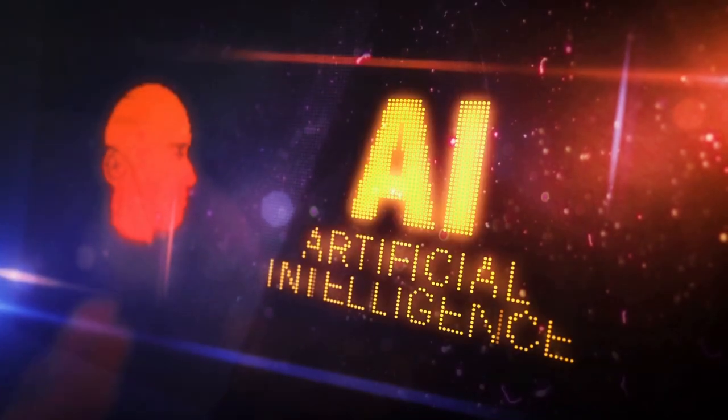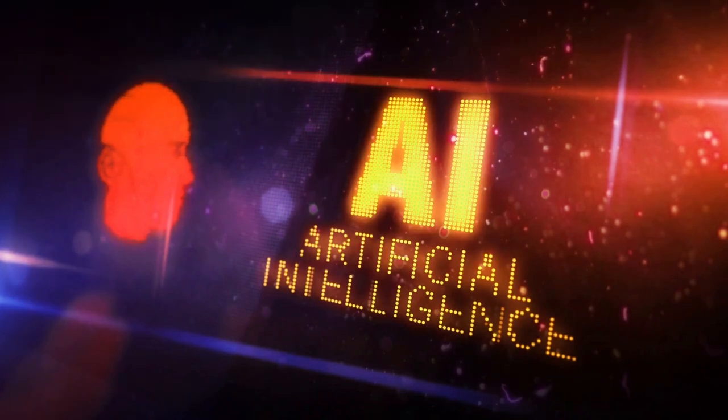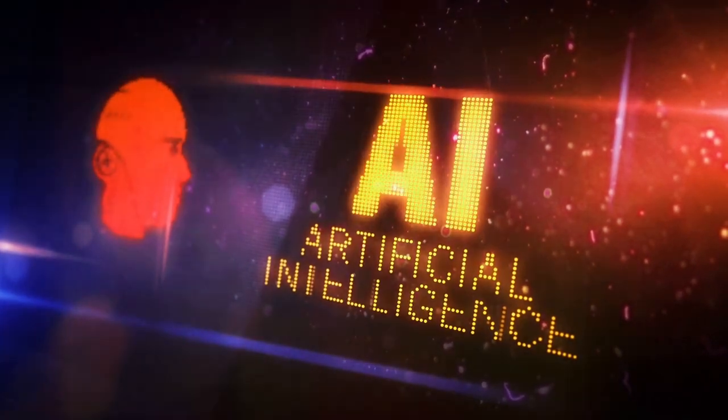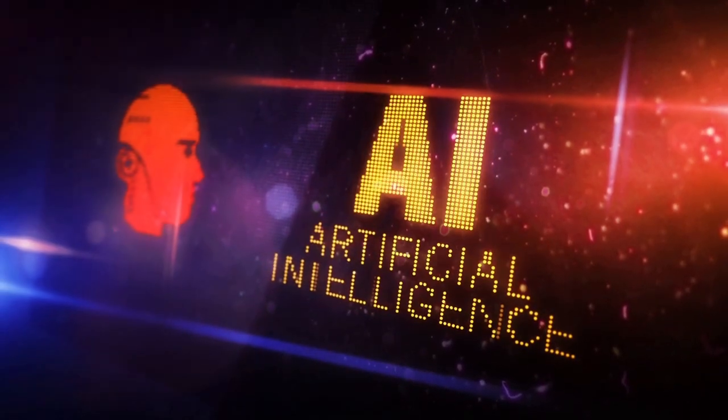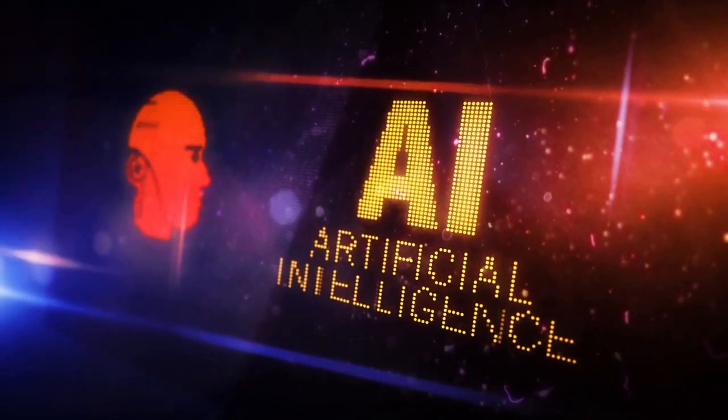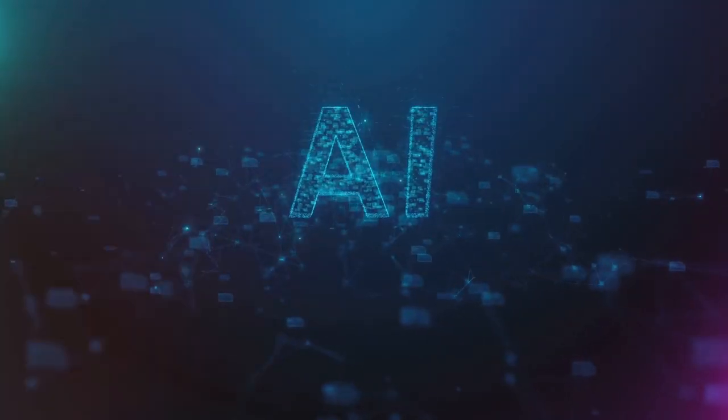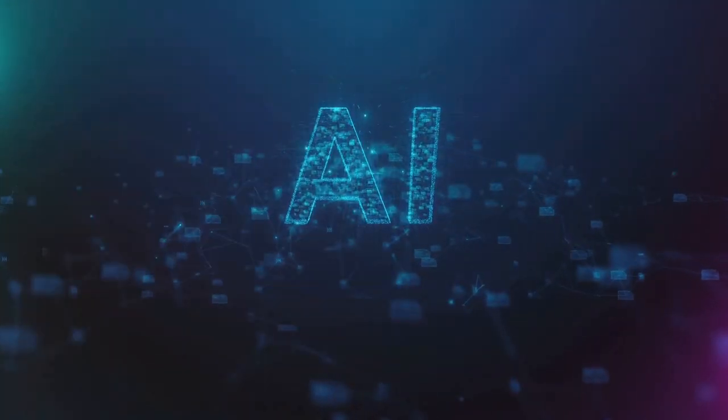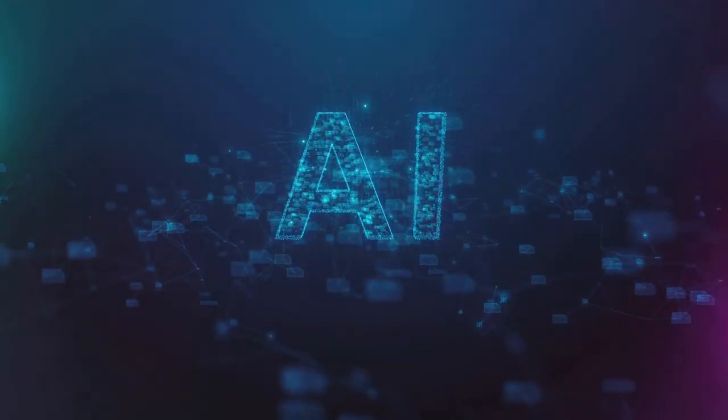This fusion of tech and weaponry is not just about the hardware, it's about the software too. The integration of AI into firearms allows for more accurate targeting, enhanced safety features, and even predictive analytics.